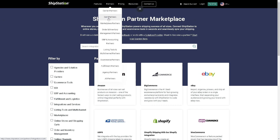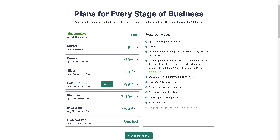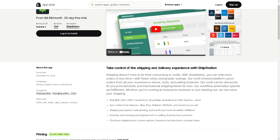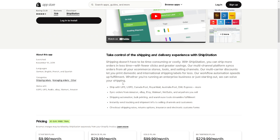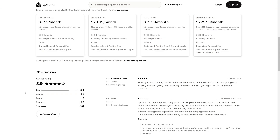In terms of pricing, it's straightforward and honest. You have a free Shipping Easy account, but if you're scaling up you might want the Starter pack at $9 per month for up to 50 shipments per month. For larger operations, the Enterprise plan offers about 7,500 shipments per month. If you are already logged into your Shopify account, you can install ShipStation directly and take control of your shipping and delivery experience. There are 700-plus reviews to help you make an informed decision.